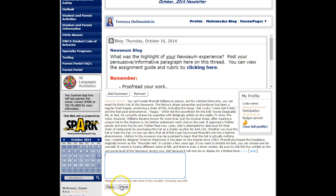Remember you must post at least once for most blog assignments. If you have any questions or problems please see me. Remember the day that an assignment is due is usually too late to ask for help. I'm available after school Tuesdays and Thursdays from 2 to 4 in the library. Talk to you soon Nuggets, bye!